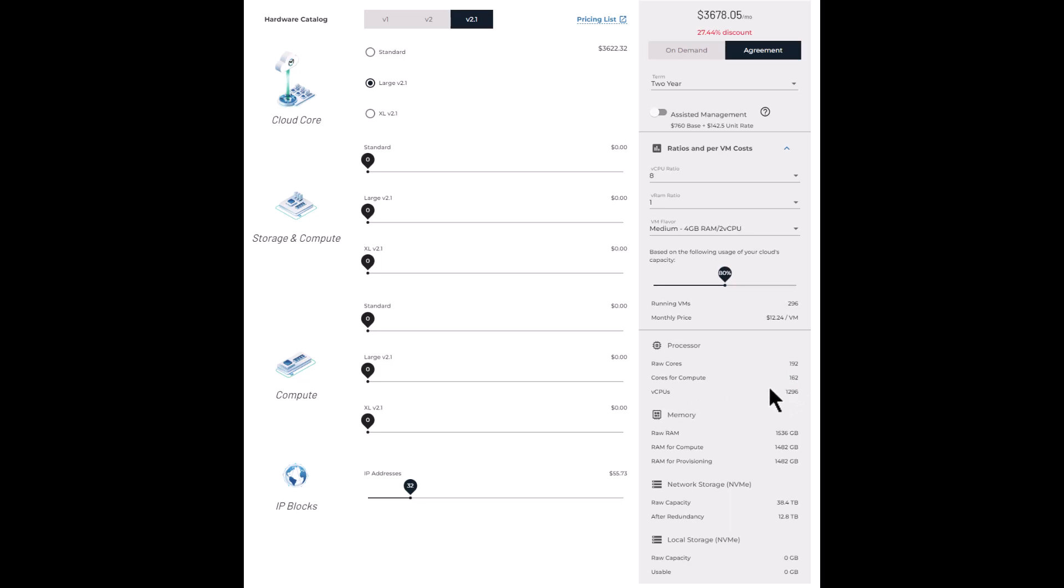And then vCPUs, let's come back to that as that requires a bit of explanation. You can see down here under raw RAM, we've got 1536 gigabytes, and then some again set aside for the control plane will leave you 1482 gigabytes for your workloads.